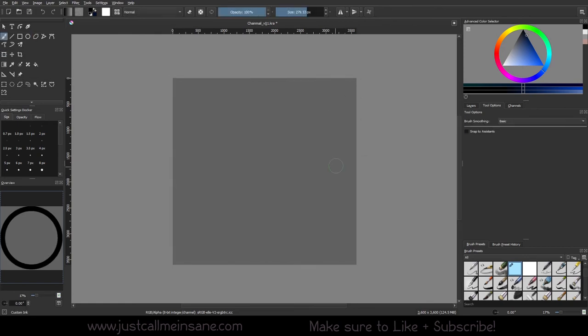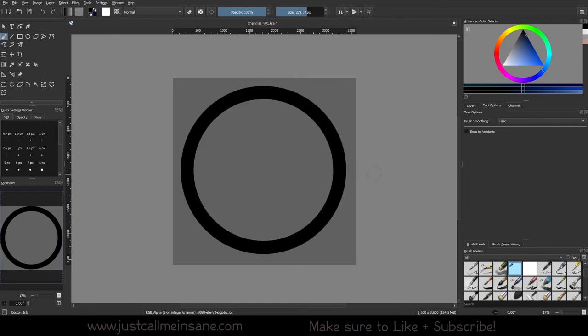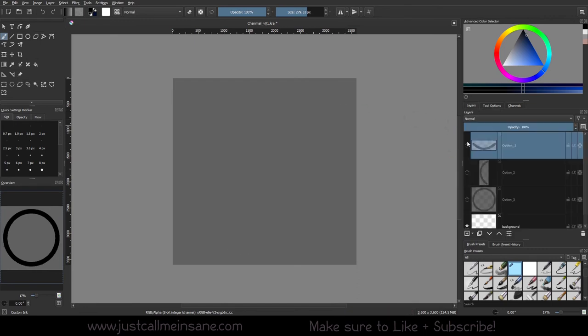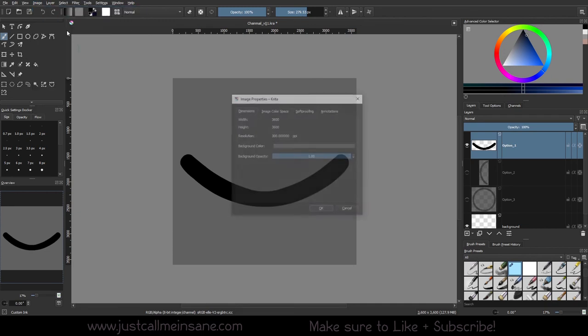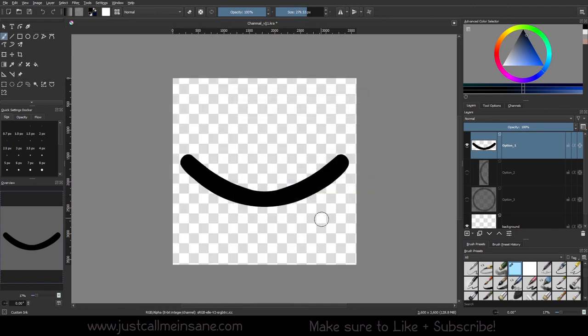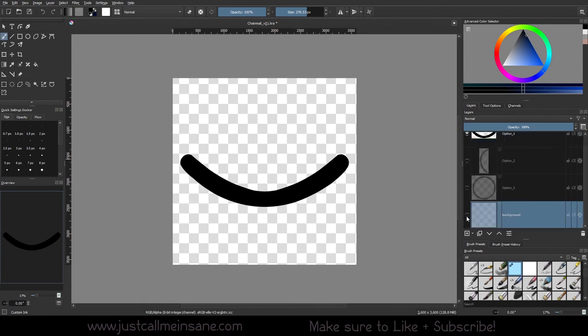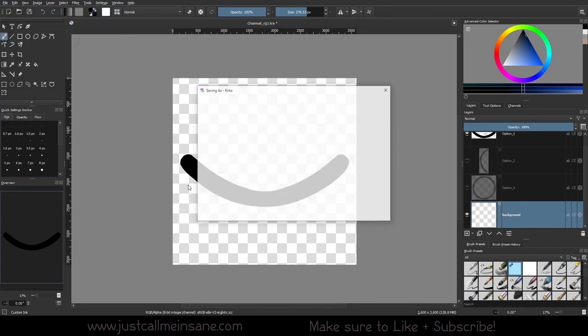So once you have your pattern made and you like how that looks, we need to save this. Make sure that this is a transparent PNG. To do that we're going to go to properties, we're going to make sure our background opacity is set to zero. If you don't use the background color, make sure that your background layer is empty or turned off. You really need to make sure that these checkerboard patterns are showing, and then we're going to go to file save as.